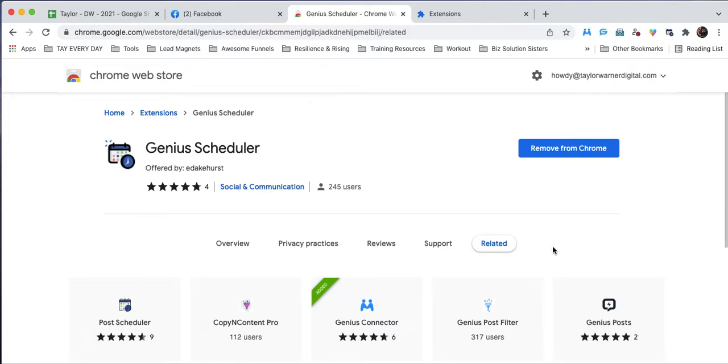Hey hey! Alrighty, we are going to learn all about Genius Scheduler today.